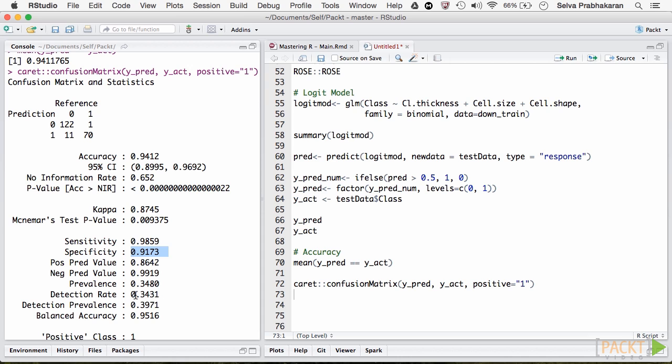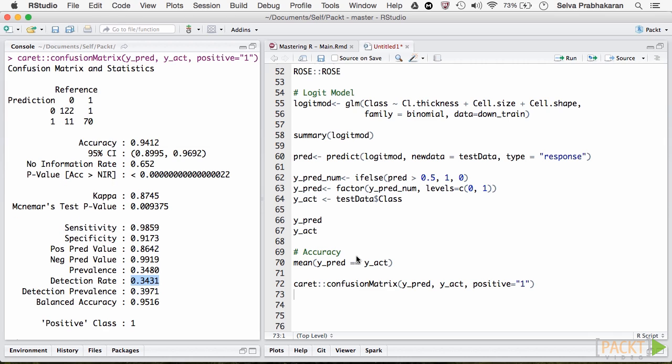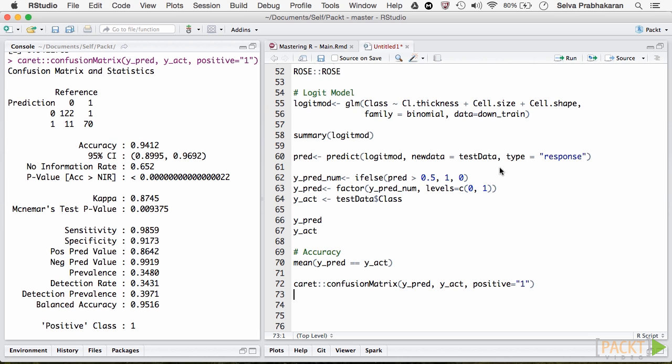Detection rate is the proportion of the whole sample where the events were detected correctly. A widely accepted set of accuracy measures for binary classification are precision and recall in that order. Precision is nothing but out of what we predict as an event, what proportion were actually events? But out of what we predicted as an event, what proportion were actually events? So, in this case, it is 70 divided by 70 plus 11.